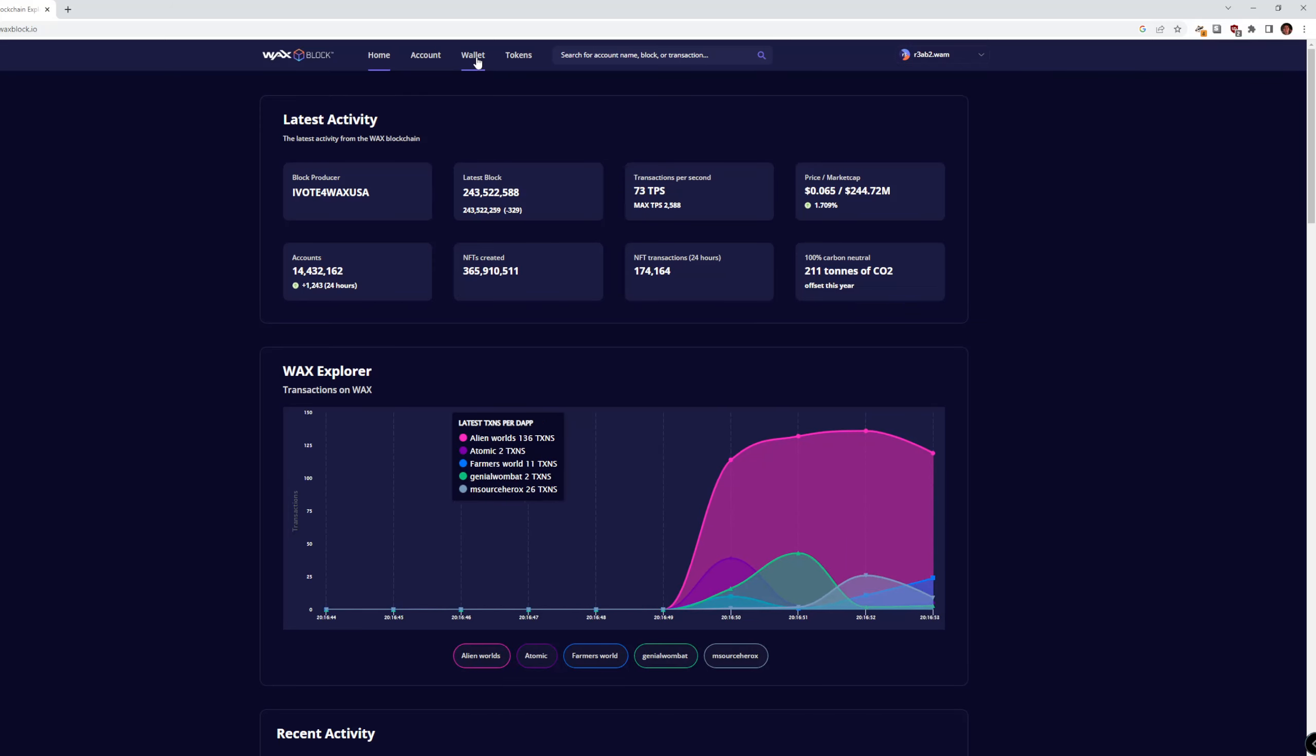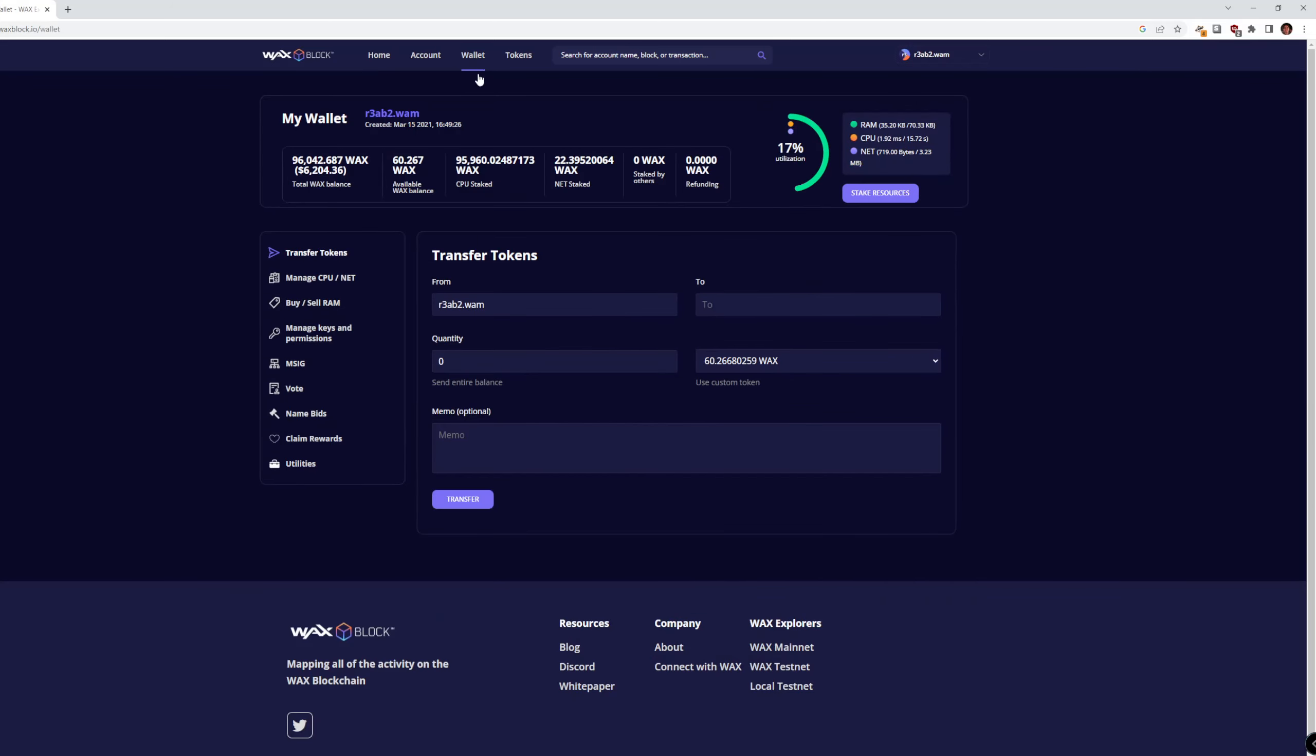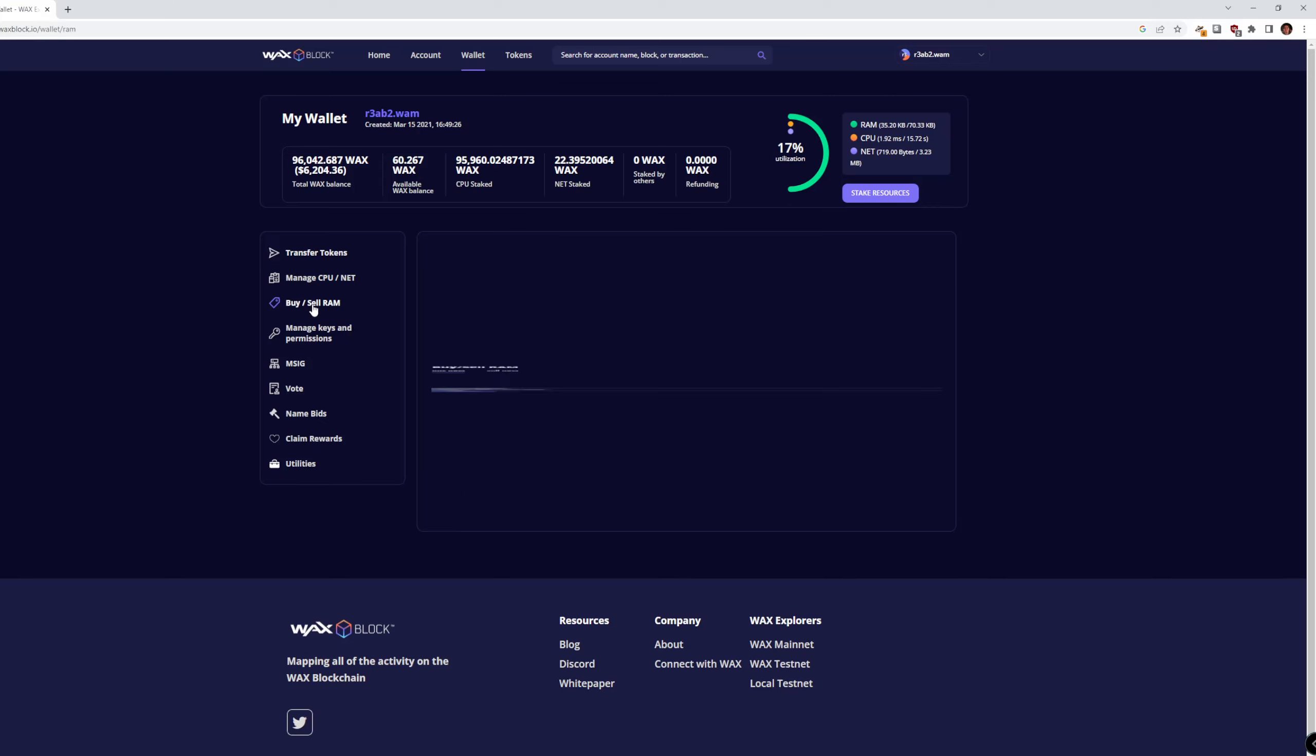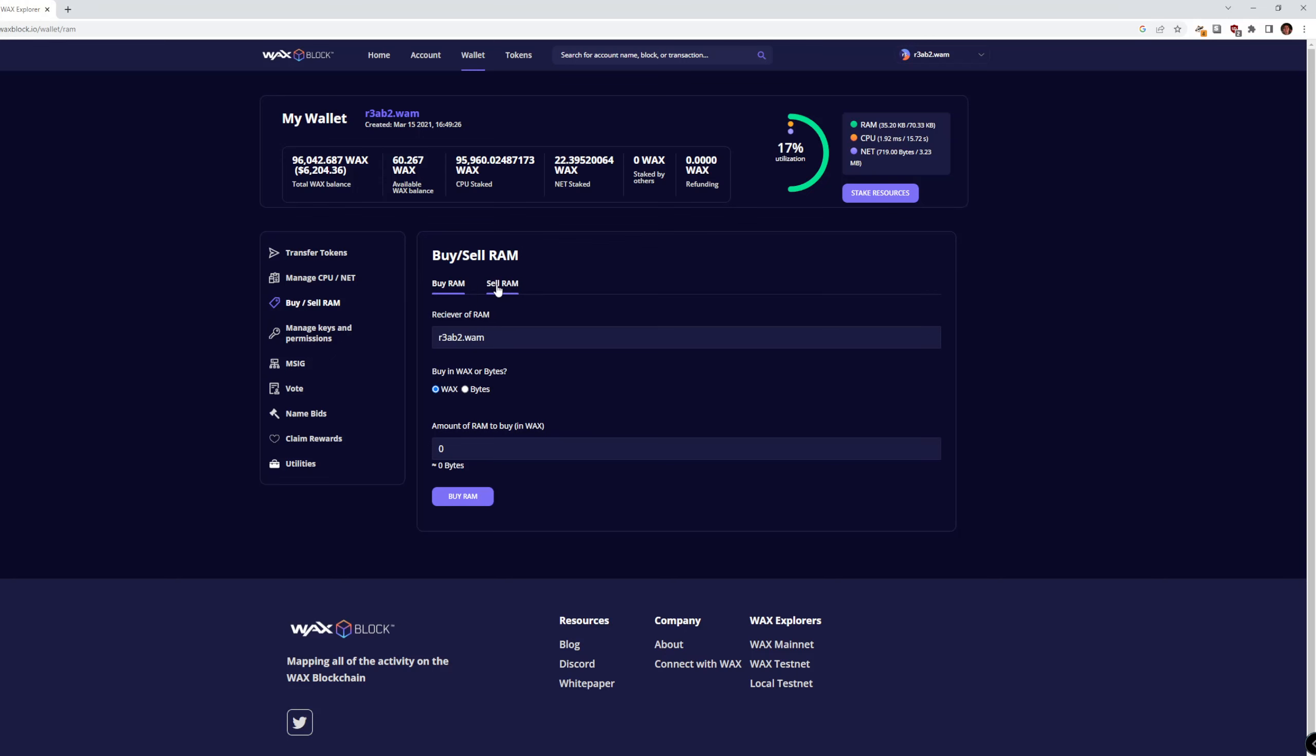And then once you get here, you can hit the wallet tab, and on the left, you're going to see all these options, and you want to hit buy or sell RAM. And from here, you can actually sell the RAM that you bought, and this is the easiest way to do it.